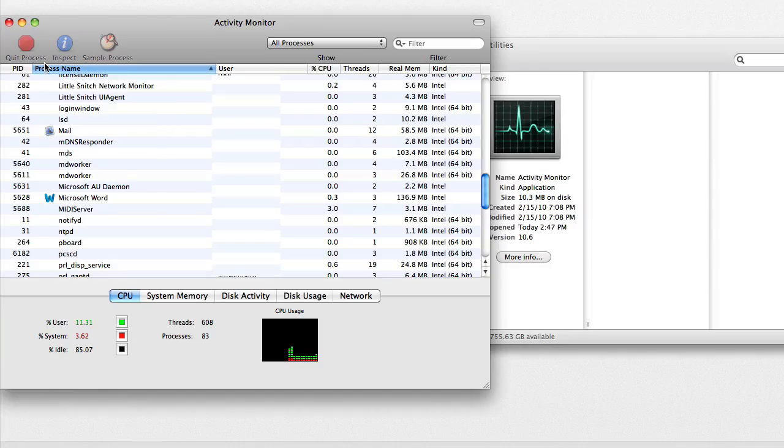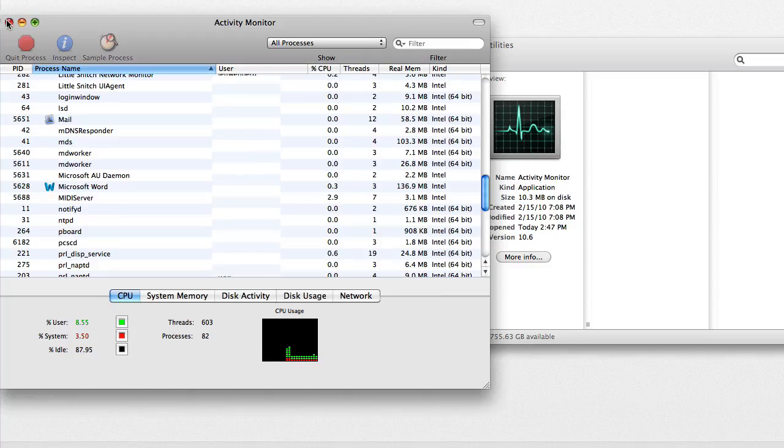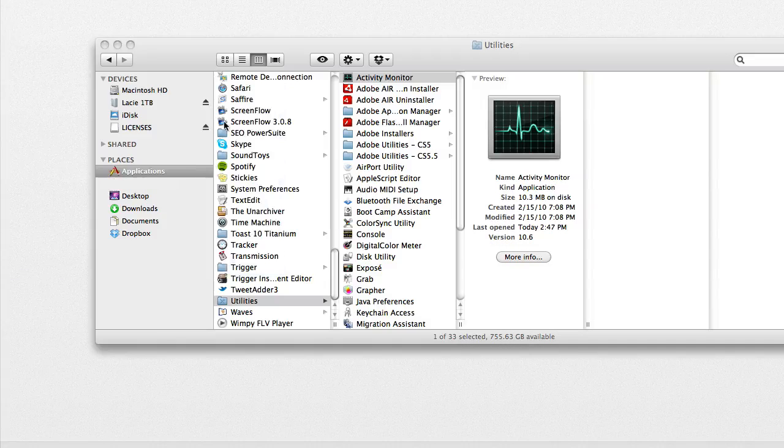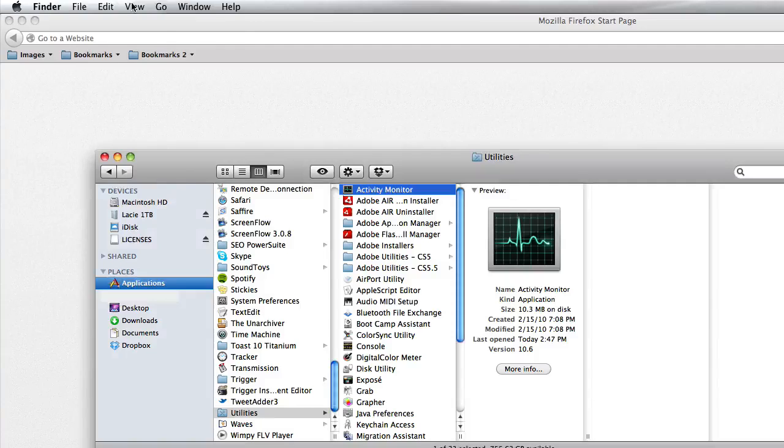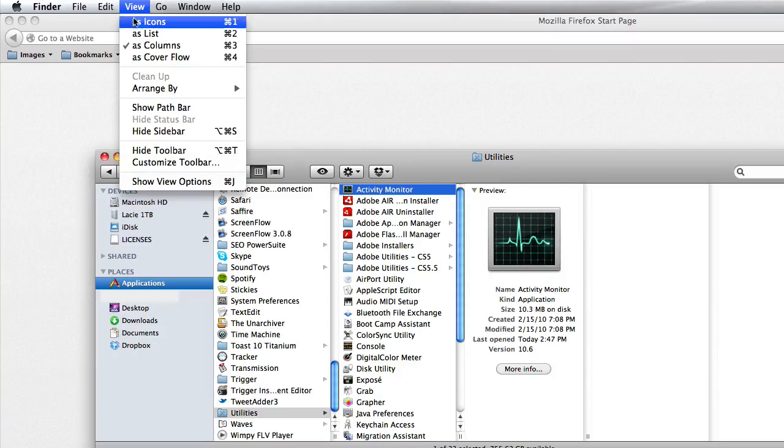Now, open a Finder window, select View, and then As List.